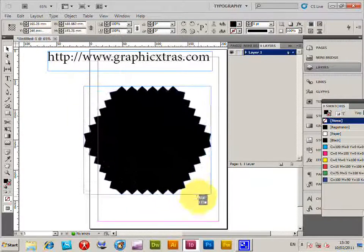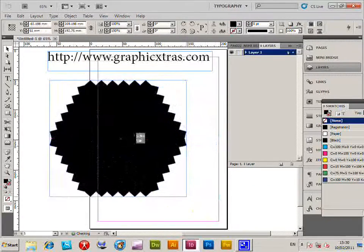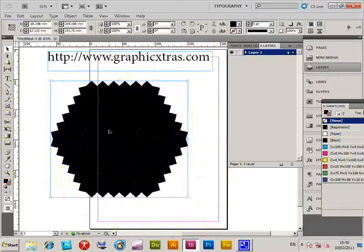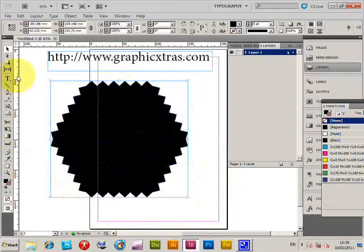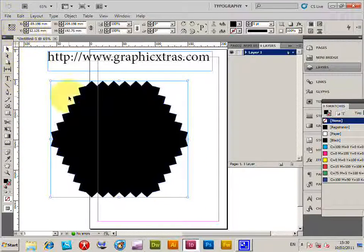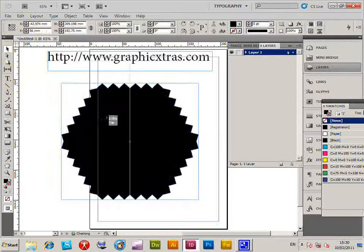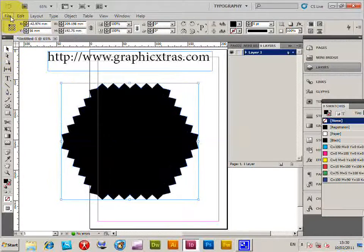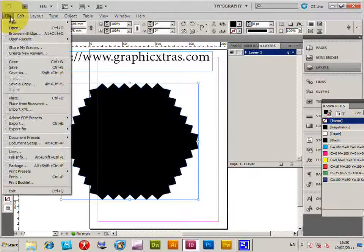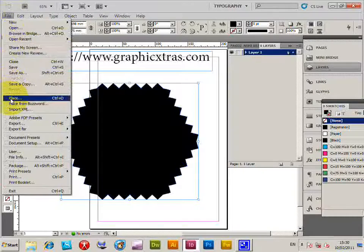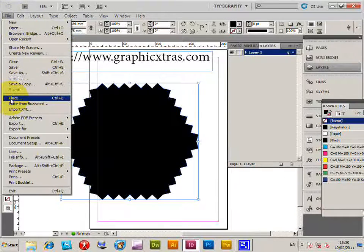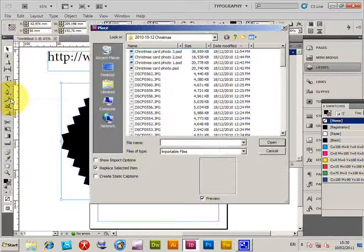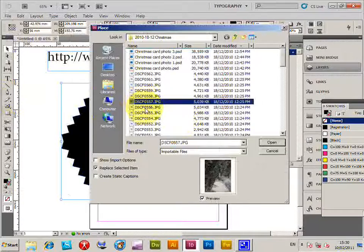Now I'm going to import a picture. I've got a selection of Christmas pictures here. I'm going to place that: File > Place. I'll select this one.